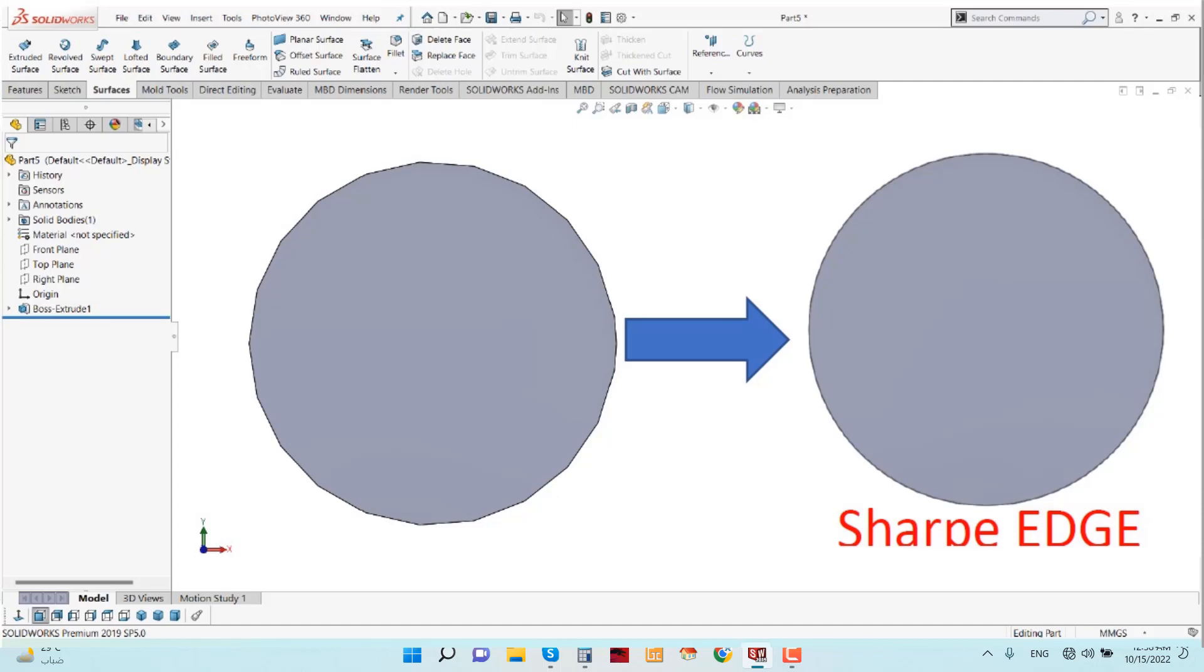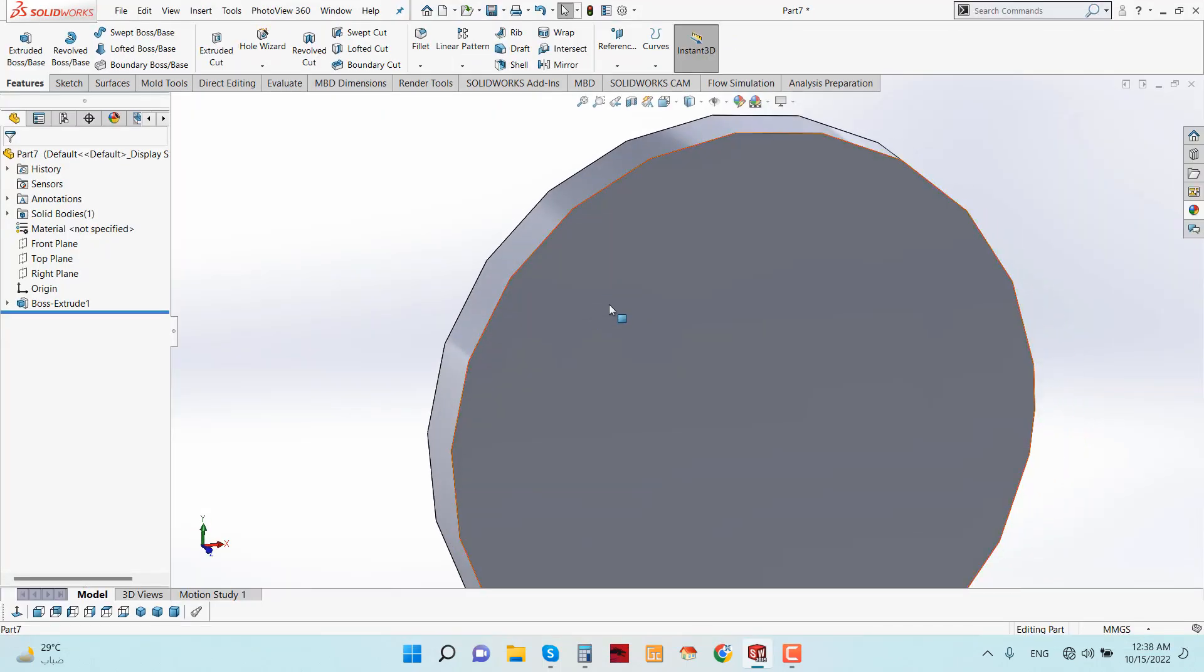Hello guys, hope you are doing well. Welcome back to SolidWorks tutorial with Raihan. Today I am going to show you a shortcut in SolidWorks which is very important for modeling - how to decrease or increase the sharpness of any edge, face, or model.